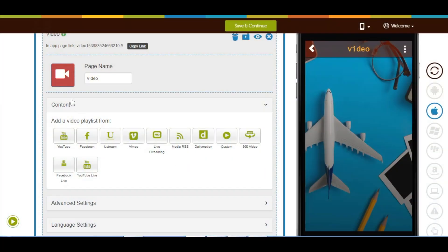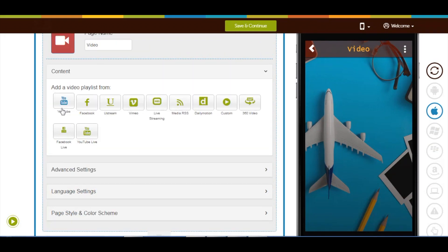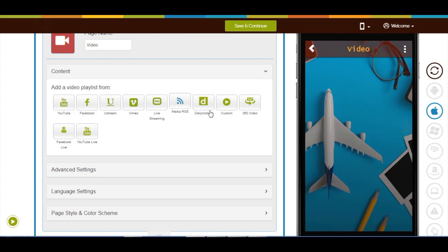Now let's move to the content section. From here you can add a video playlist from third party platforms like YouTube, Facebook, etc., or upload your own videos.